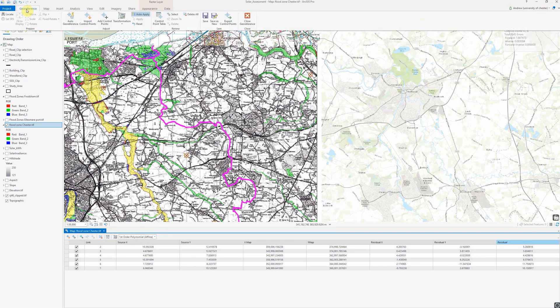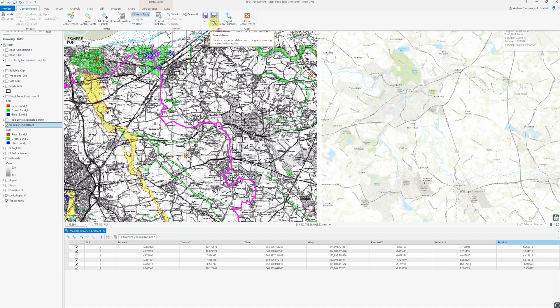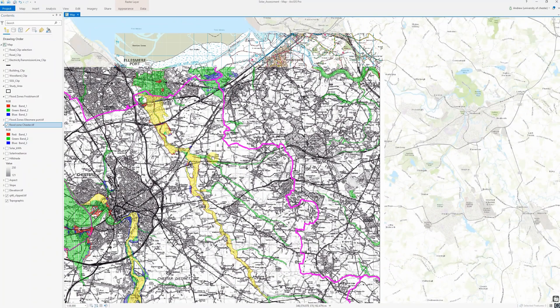Once we're happy we go back to the Georeference menu. We have options to select or delete control points, and we can export control points — particularly useful if you're georeferencing a series of maps covering the same area, because once you've georeferenced one you could use exactly the same control points to align all subsequent maps. We can also save this as a new layer, keeping the original ungeoreferenced layer and creating an entirely new georeferenced raster. I'm just going to do Save, which saves the georeferencing link to that particular raster layer, then click Close Georeference.